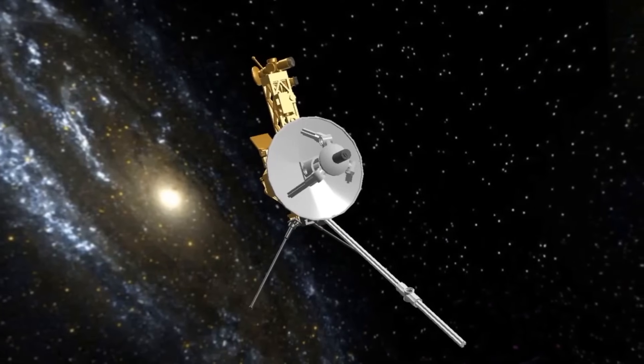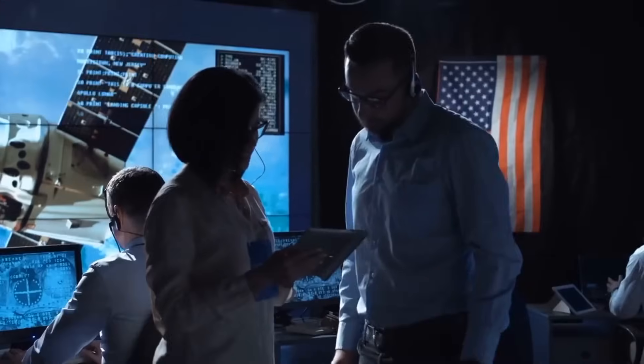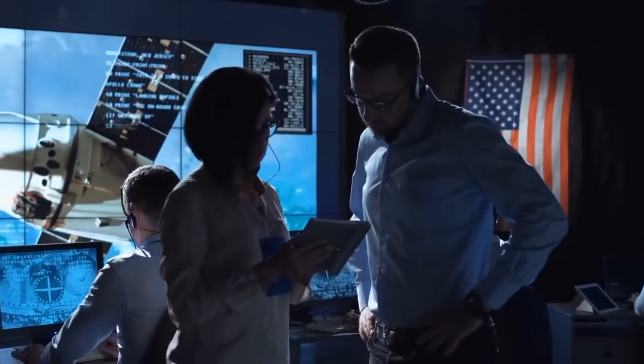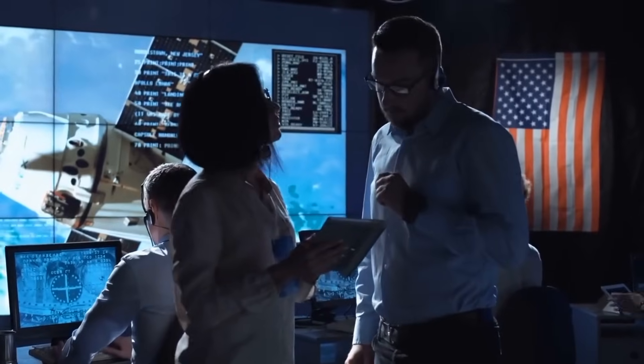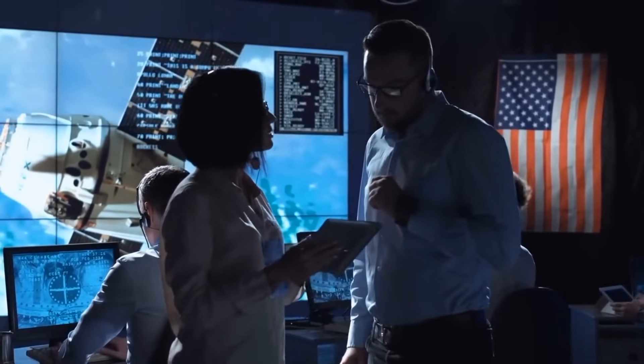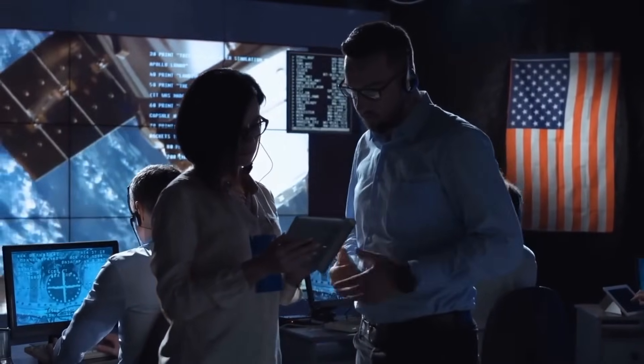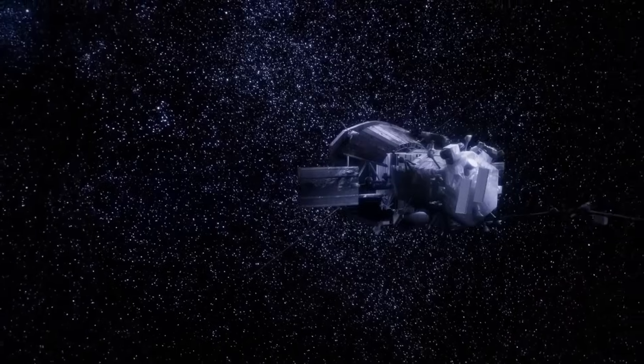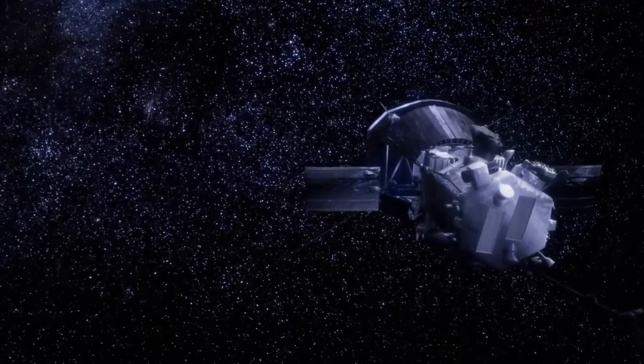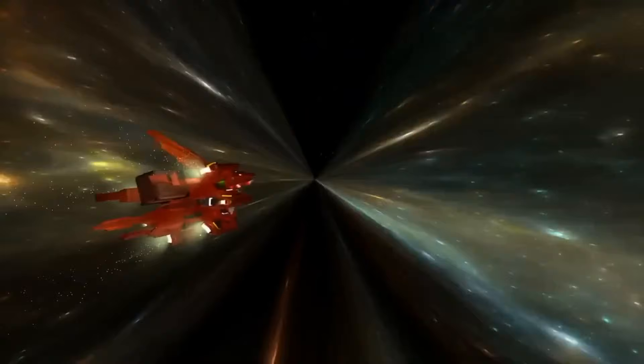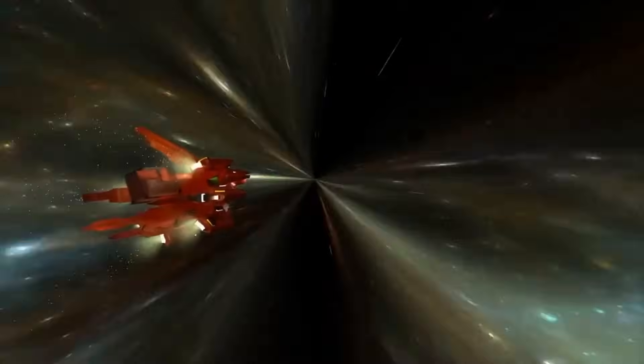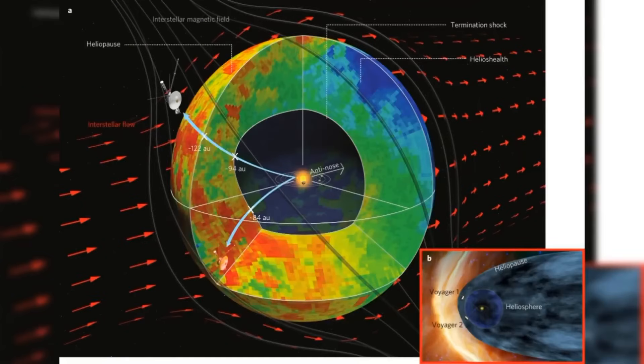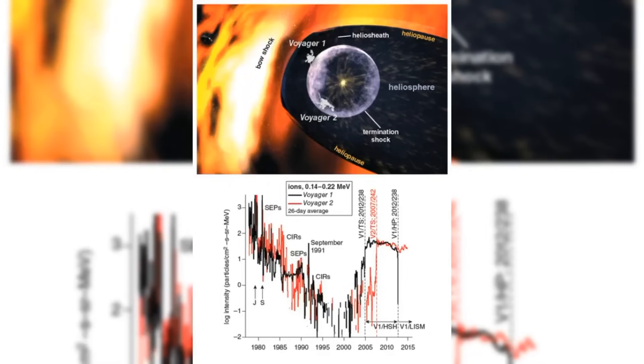The malfunction afflicting Voyager 1, its intricate causes, and the quest for potential solutions present formidable hurdles for NASA's cadre of engineers and scientists. Central to the challenge is the spacecraft's aging technology, once cutting-edge at launch but now weathered by the relentless passage of time and exposure to the rigors of space. Decades of enduring cosmic radiation, fluctuating temperatures, and mechanical wear have exacted a toll on Voyager 1's delicate electronics, precipitating unforeseen glitches and failures that demand innovative approaches and meticulous attention to detail to resolve.